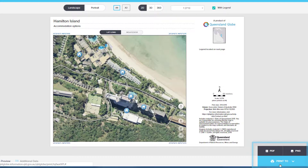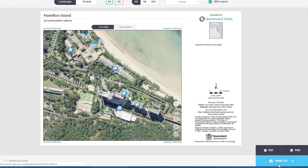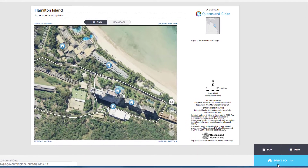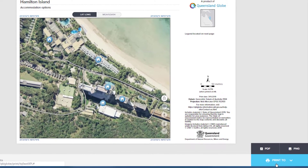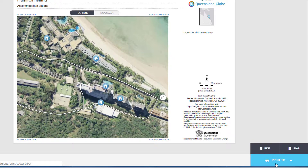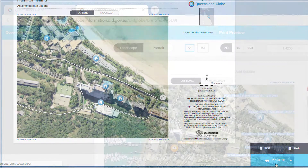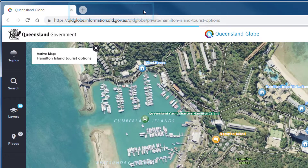Printing to PDF will allow you to print or easily email your map. Alternatively, printing to a PNG format will allow you to insert your map as a picture. To return to your globe map, close the Queensland Globe print browser window.